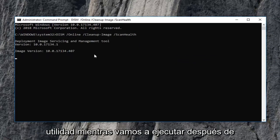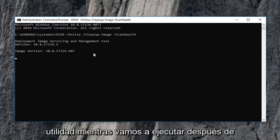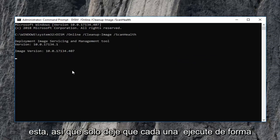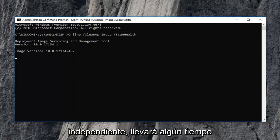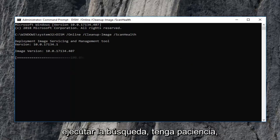There's going to be a second utility we're going to run after this one. So just let each one run independently. It will take some time to run so just be patient.